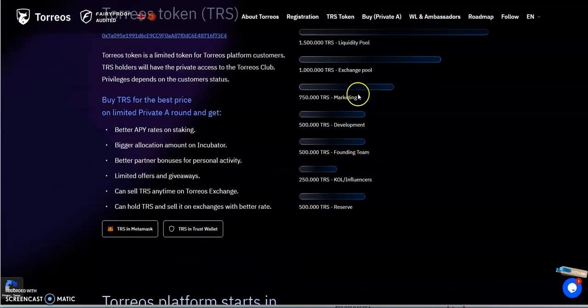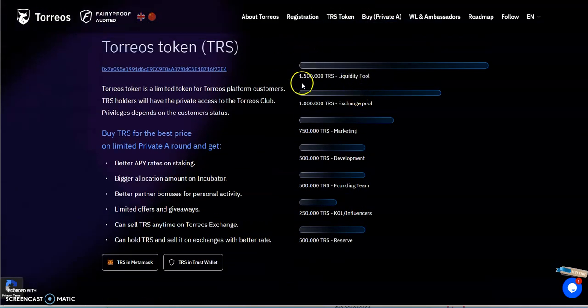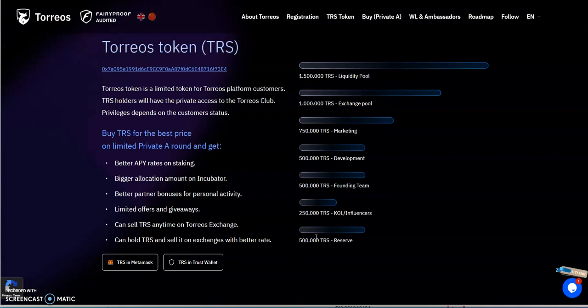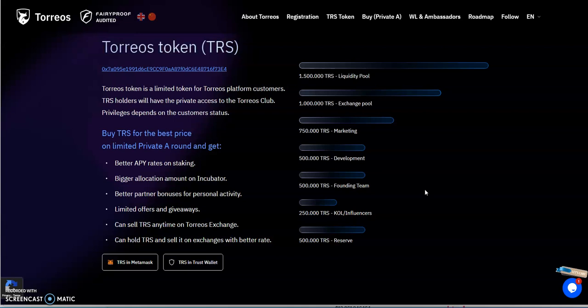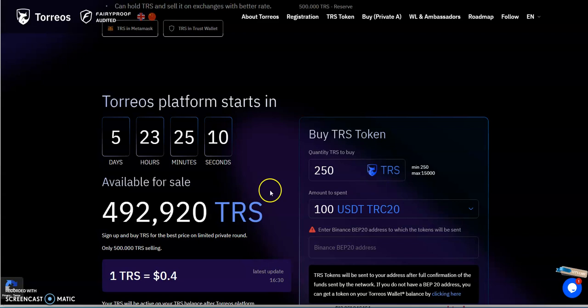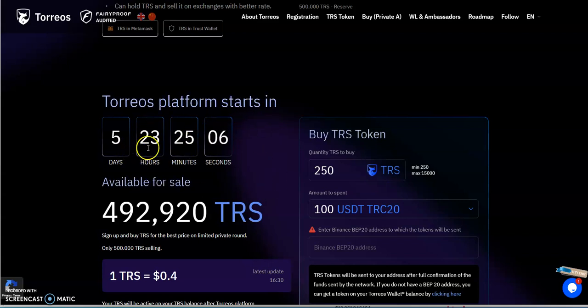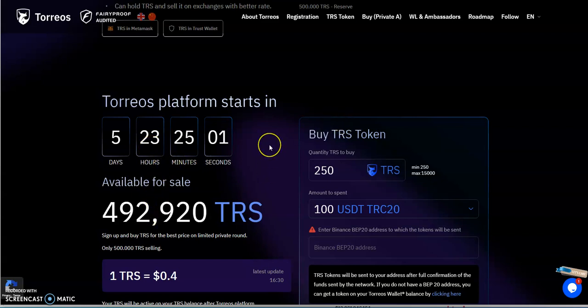It is a Binance smart chain based token. All together there's only going to be five million tokens total as a whole. That's not a lot. I've seen some out there with a trillion of them, a few trillion, 500 billion. This one's only five million. That's why I was like, hmm, it's not too bad I guess.